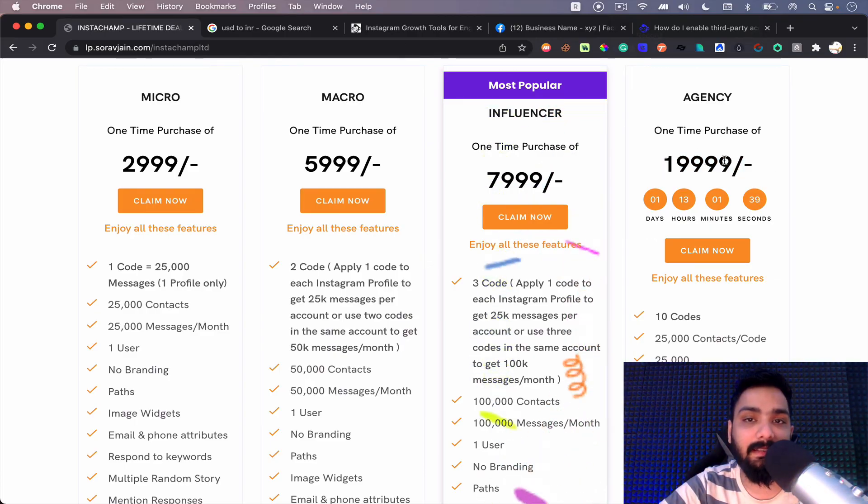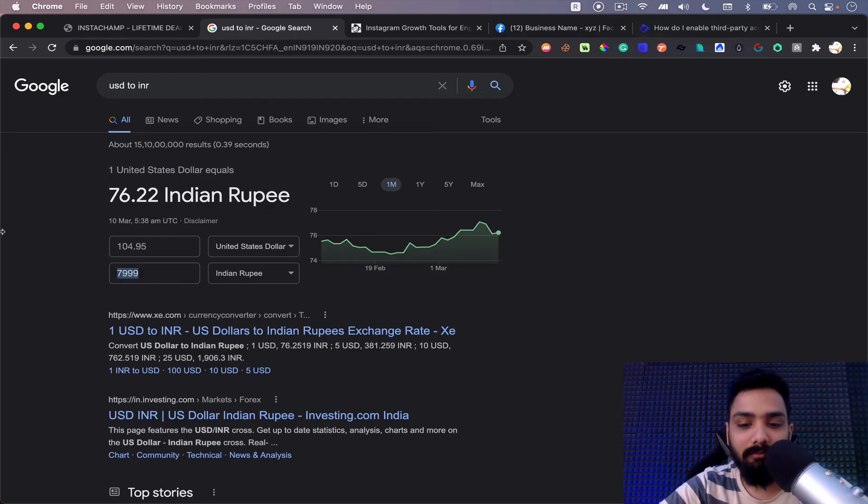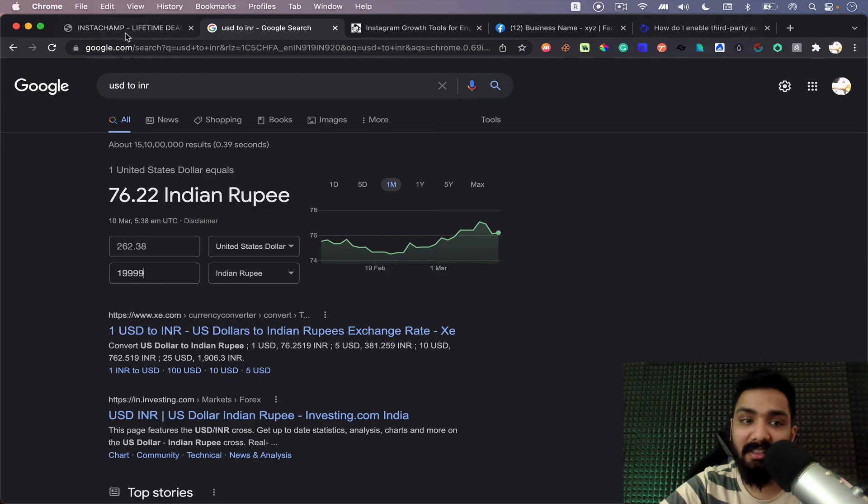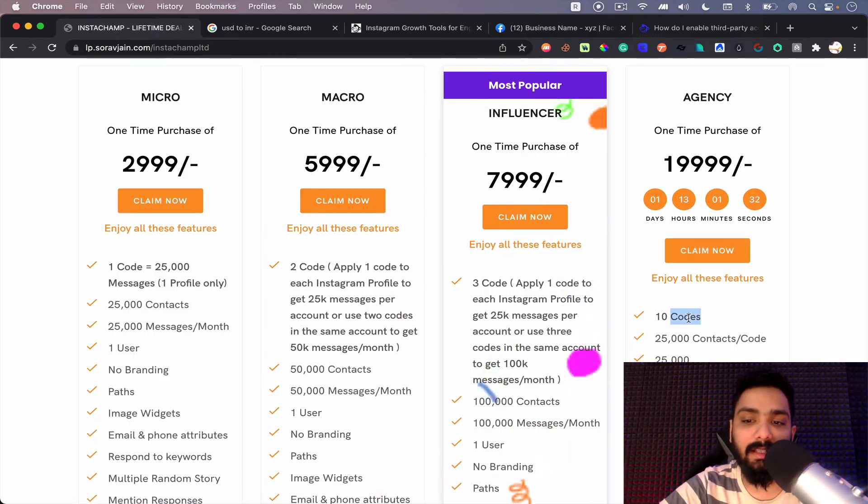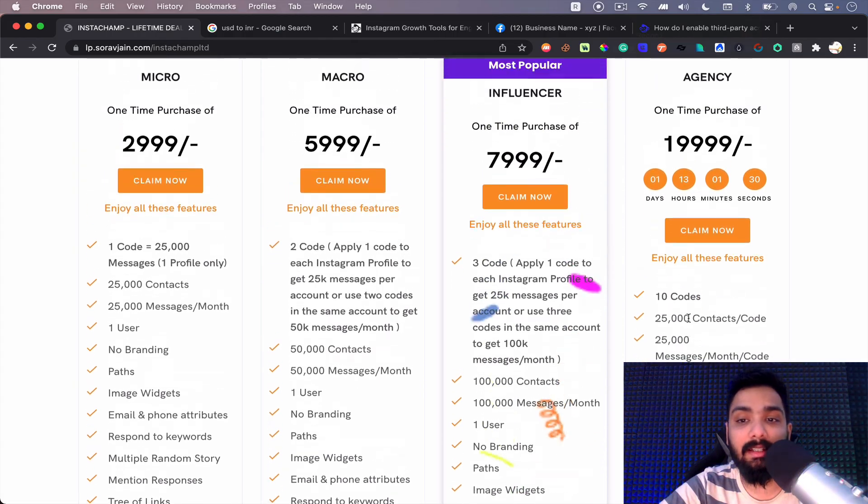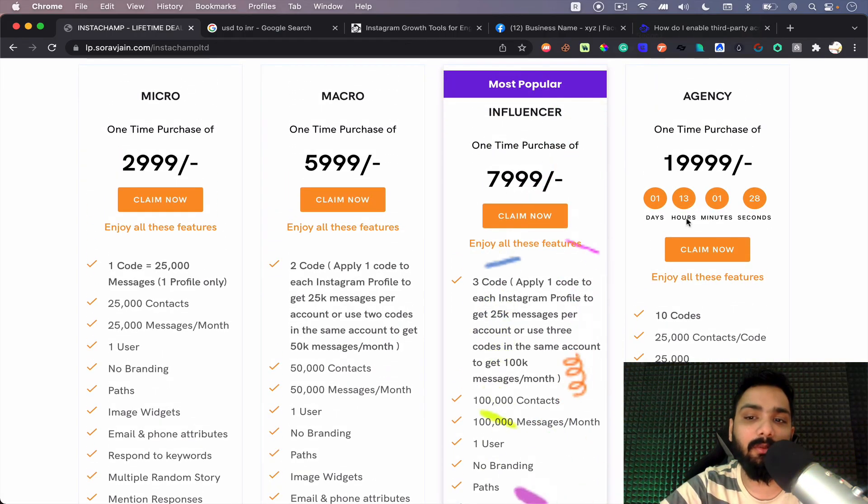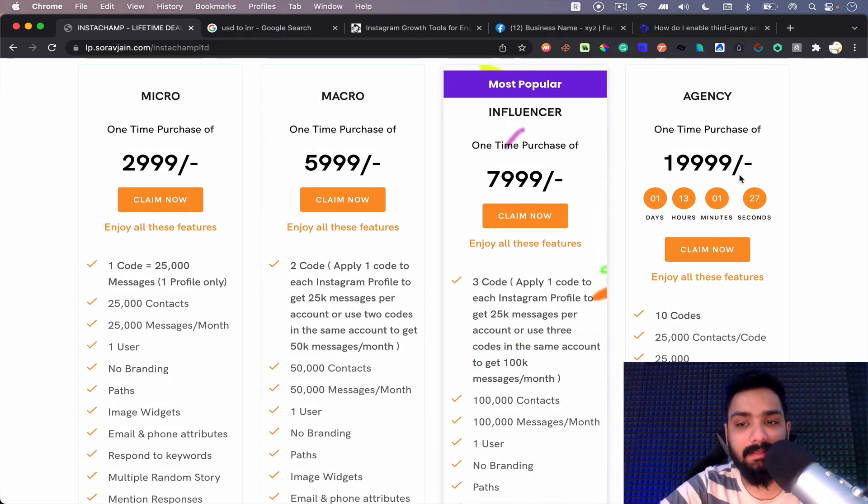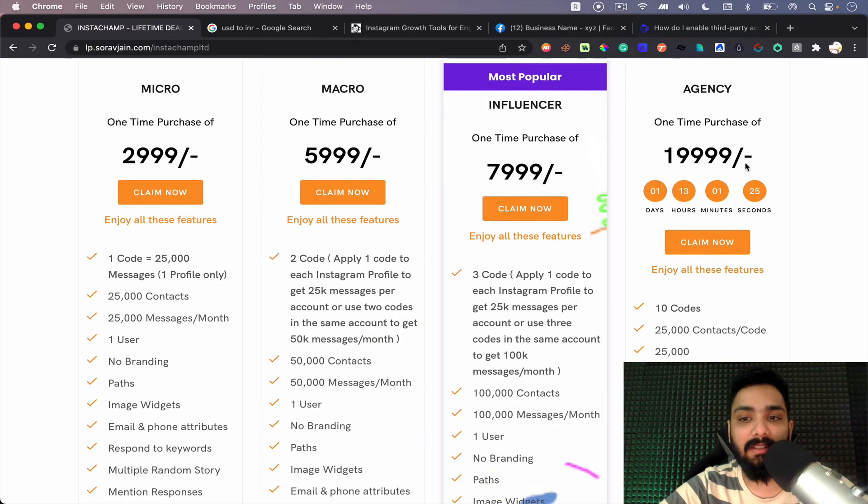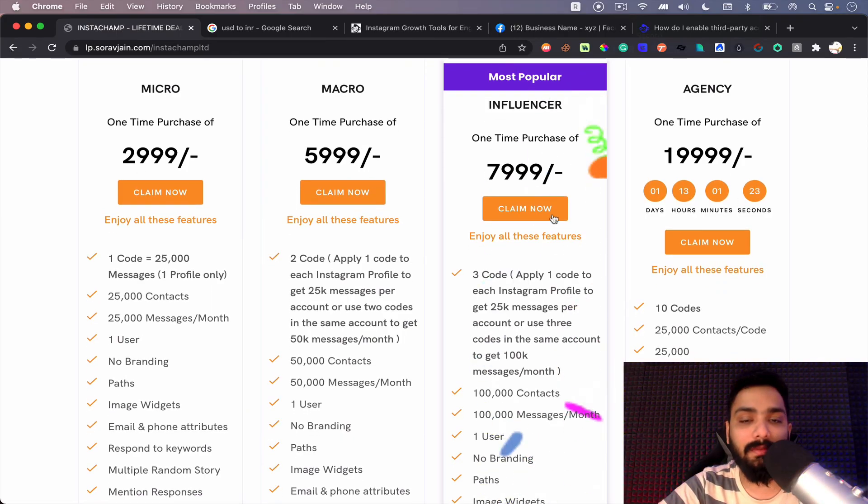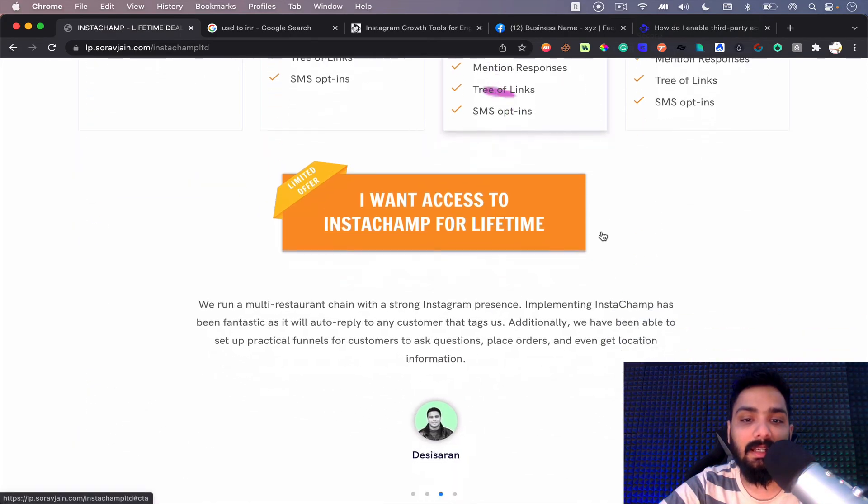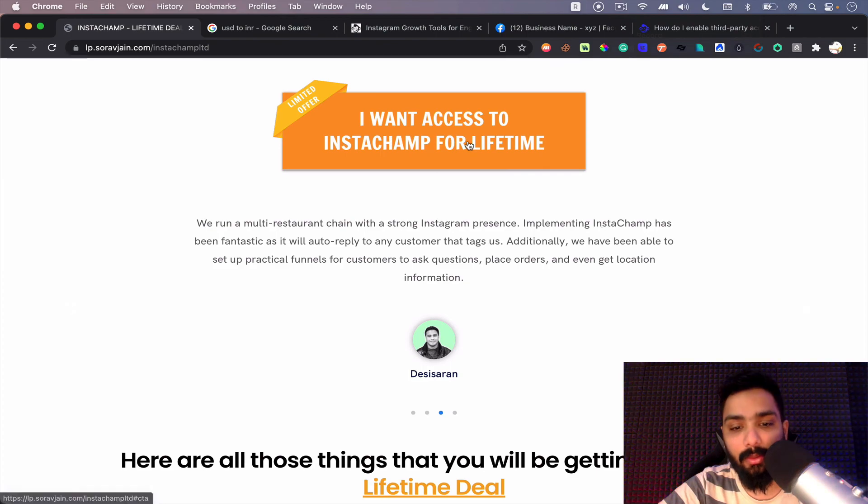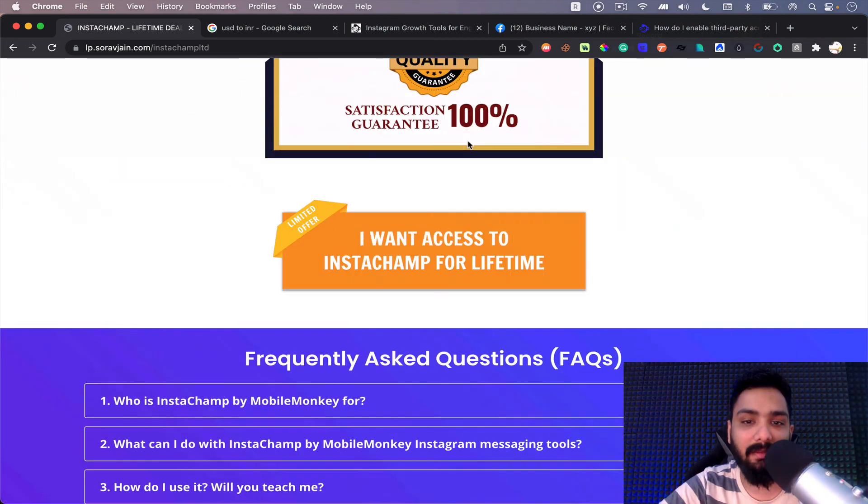And finally, we have a small deal where you can purchase an agency plan as well for 19,999, which is about 262 dollars. You get like 10 codes and you can even resell to your clients. This is very limited and we have only two packs left, which is only 20 codes. After this we'll stop this plan.